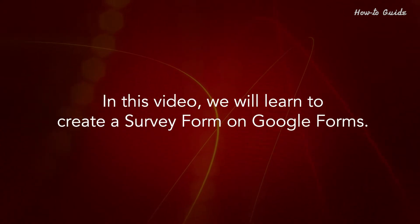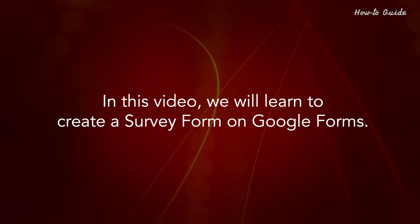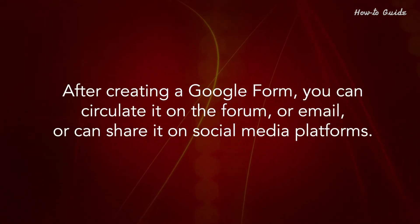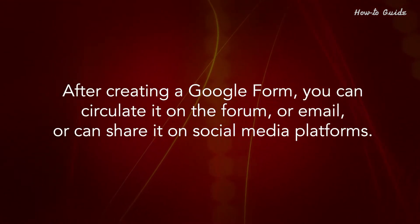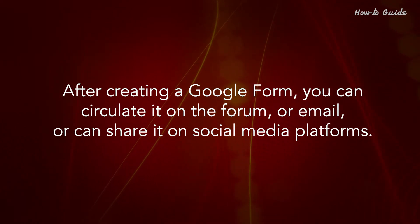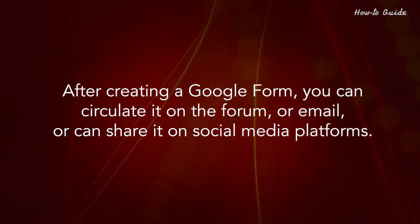In this video, we'll learn to create a survey form on Google Forms. After creating a Google Form, you can circulate it on the forum or email, or share it on social media platforms.